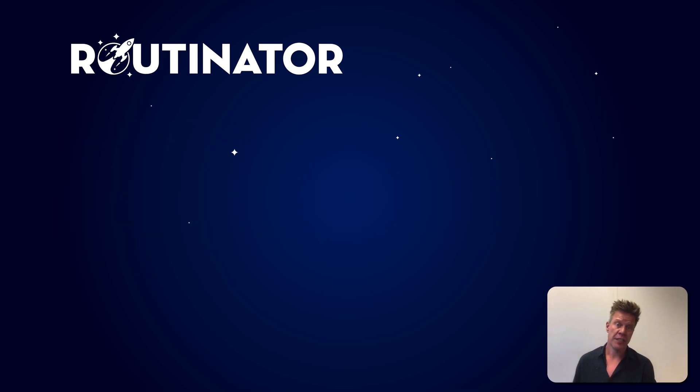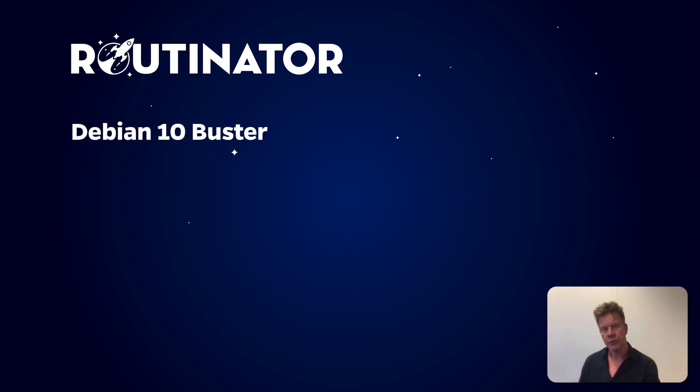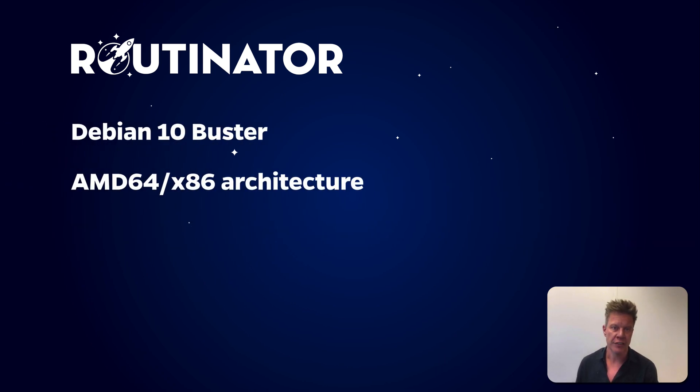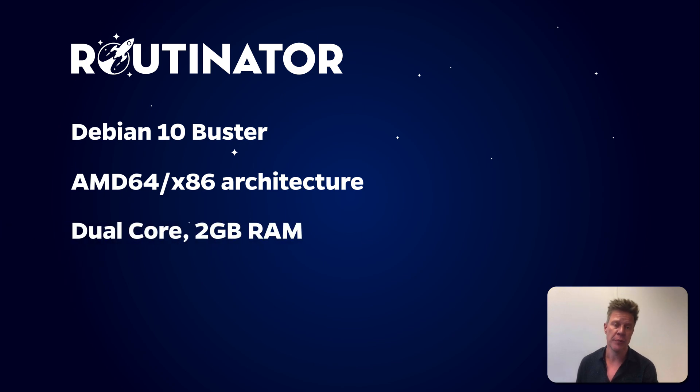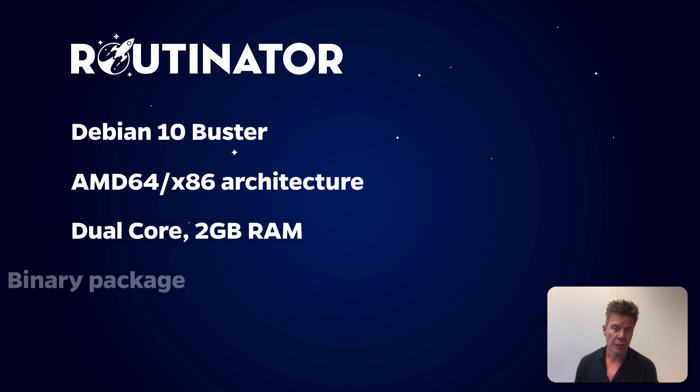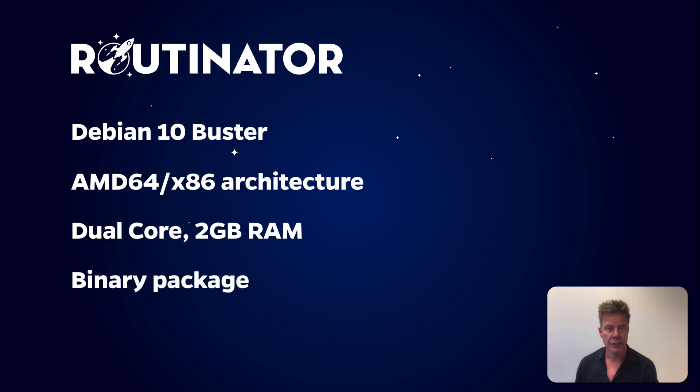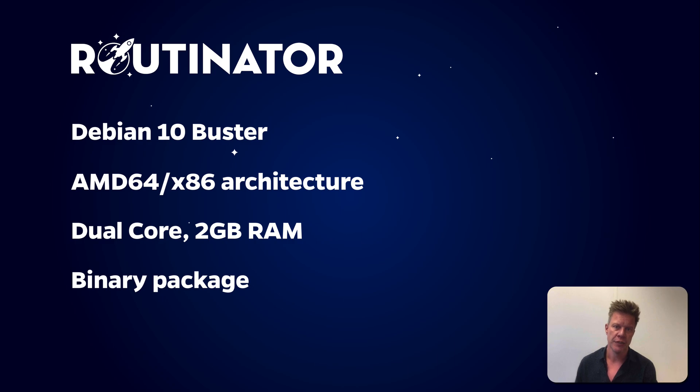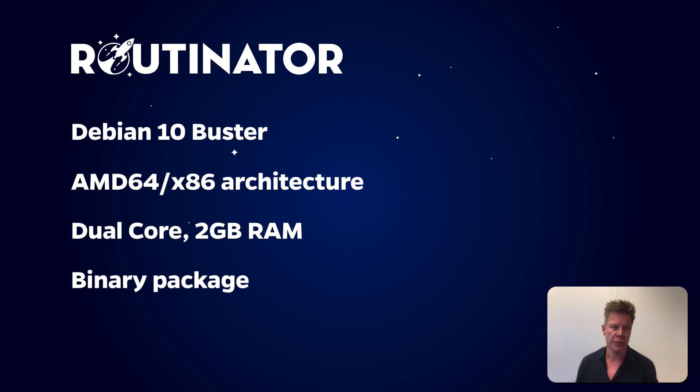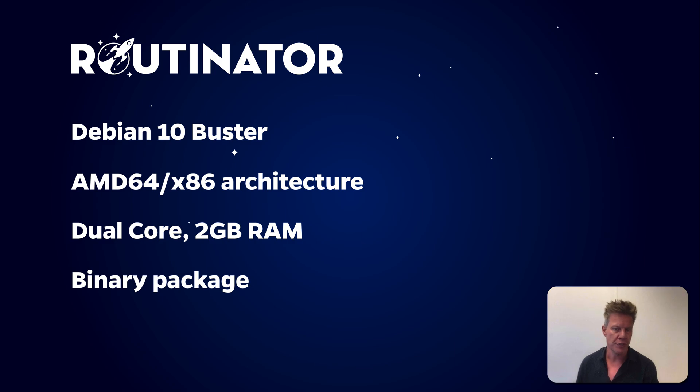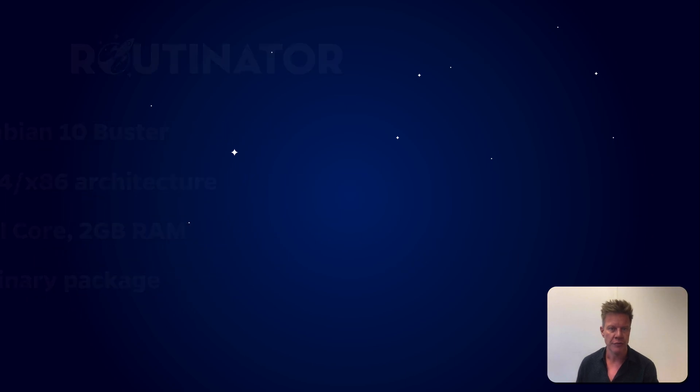For this demo, I'll be using a Debian 10 virtual machine with an x86 architecture running with two cores and two gigabytes of RAM. I'll be showing you how to install Routinator using a binary package for Debian and Ubuntu, as that is the most common method used. There are a number of additional things you can do to run Routinator, such as creating a separate user, but I'm going to go for the most basic installation that you can adjust for your own specific environment.